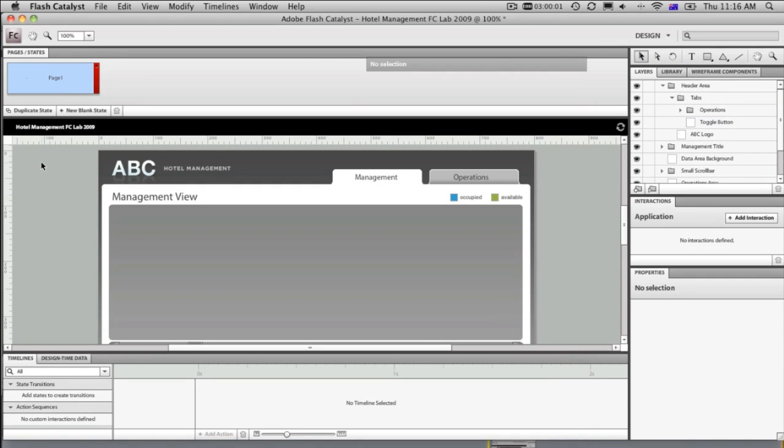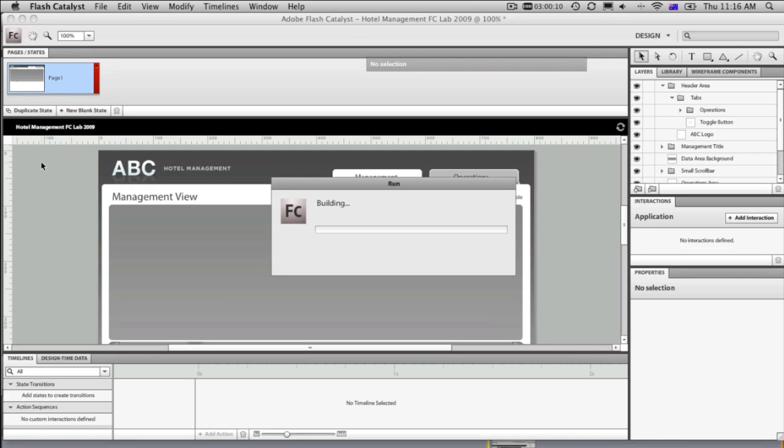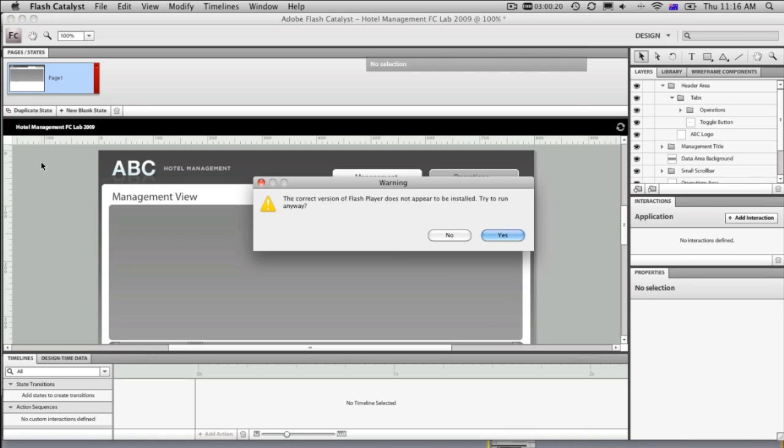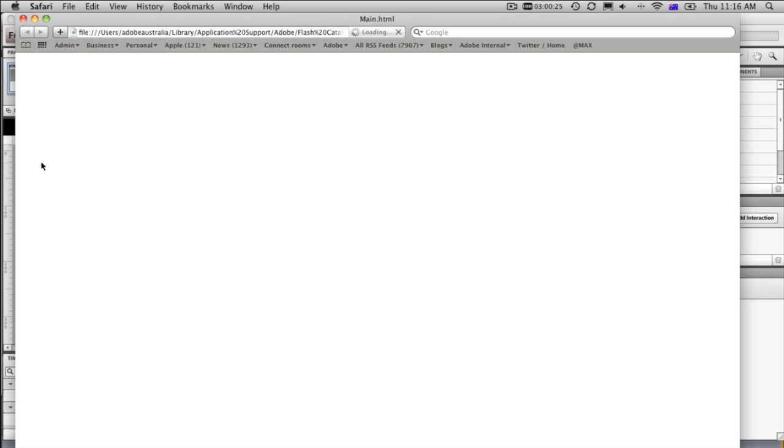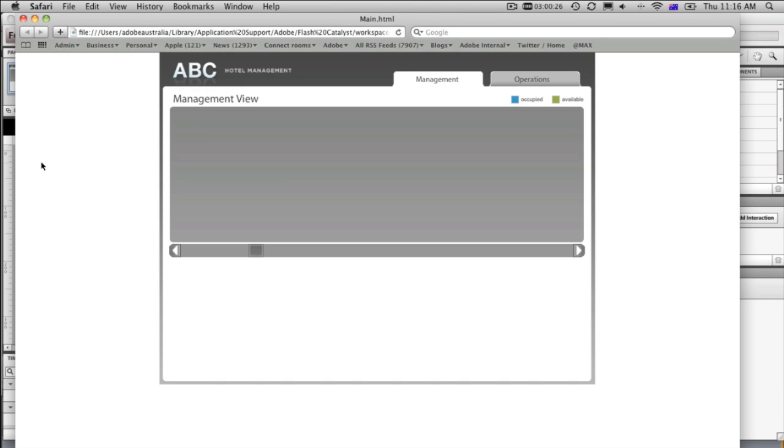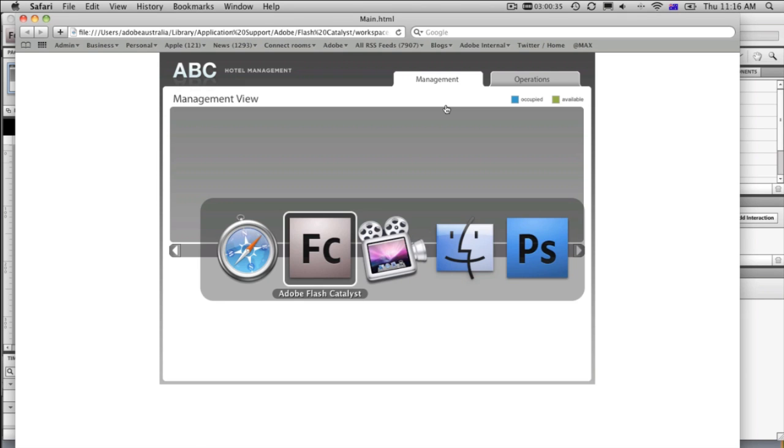We've now created a button, a component that we can test. So if we press Apple Enter or Control Enter if you're on the PC, it will build it out and then run it in a web browser for us so that we can test it. So it'll just take a second while it compiles that for us. Here it comes. I'm going to operate this in Safari. We'll just load it up. There's our button. We can roll over it. We can click it, and it seems to be working. So we've created a very basic interaction using Flash Catalyst.